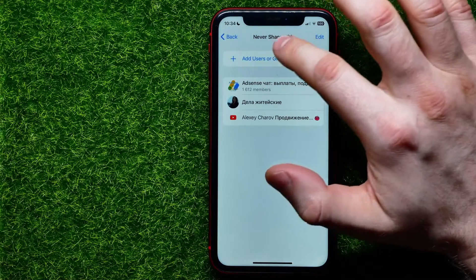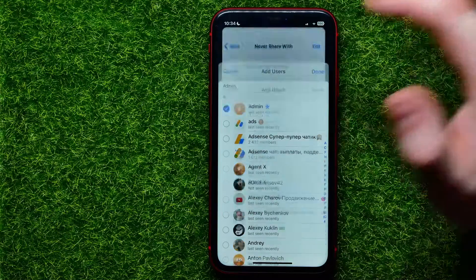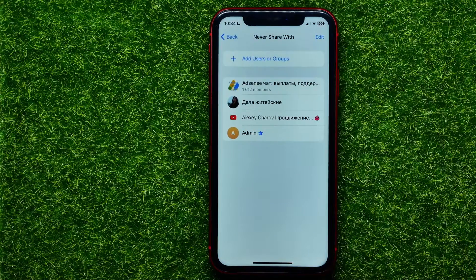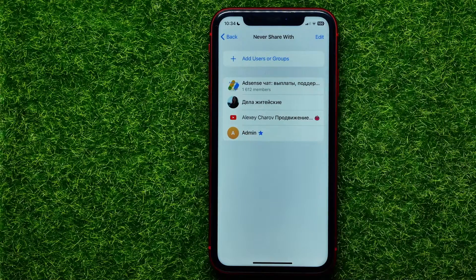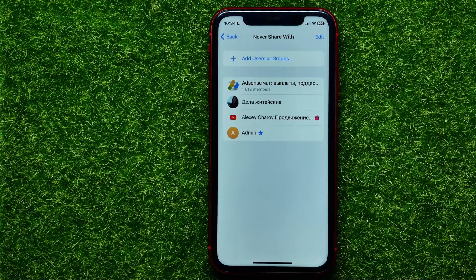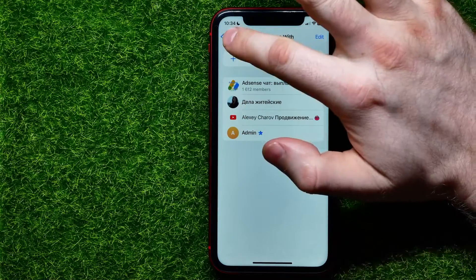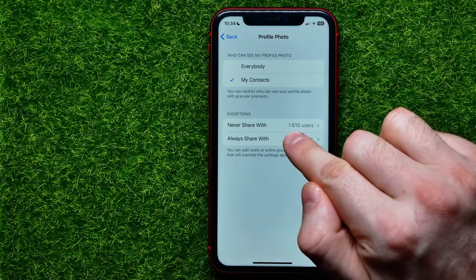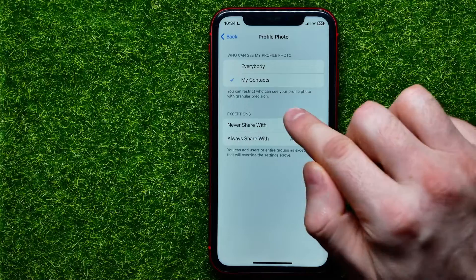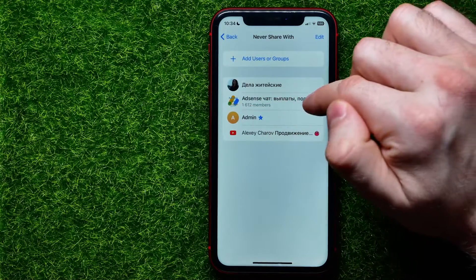Or I can tap on Add Users or Groups and then add someone to that list if I want. Keep in mind that if you add a group here, you will not allow all of that group's members to see your profile picture. As you can see right here I got 1615 users, because I added that group here.